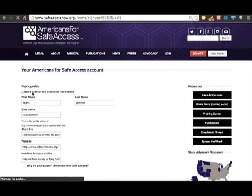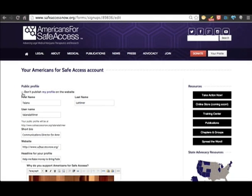Make sure you do not check this box because this will make it so your public profile is private. Once you're done, click on my profile.